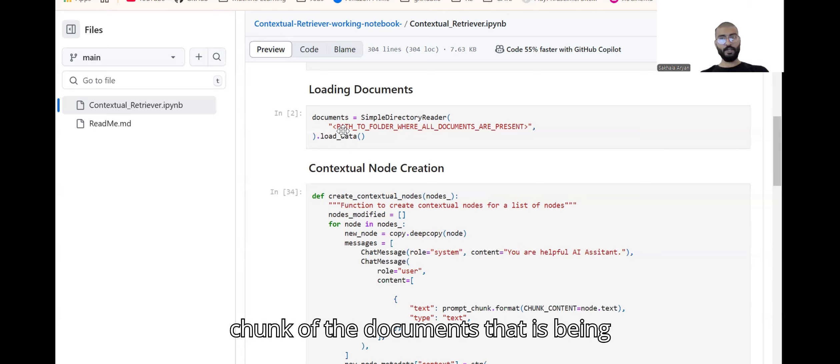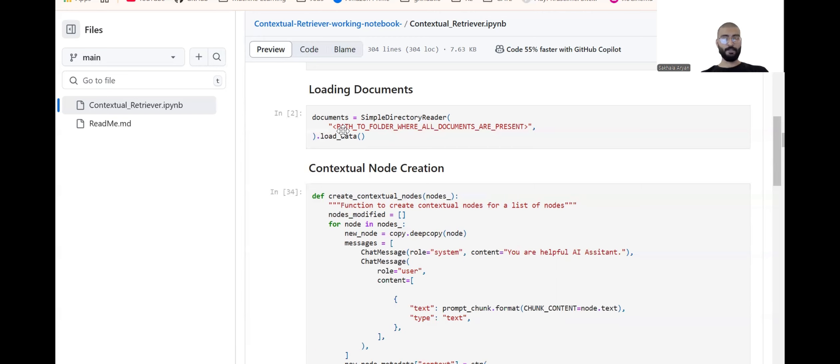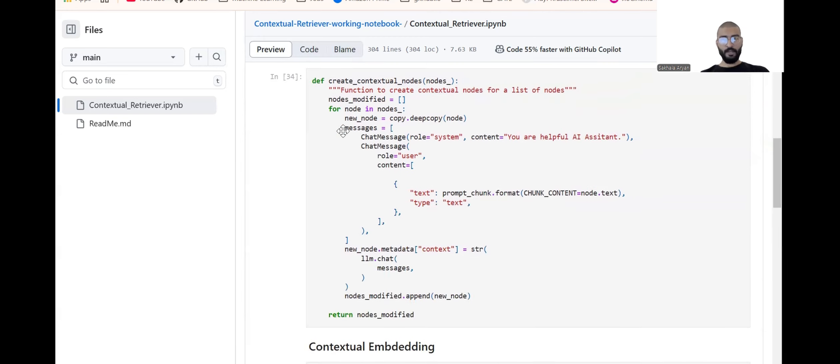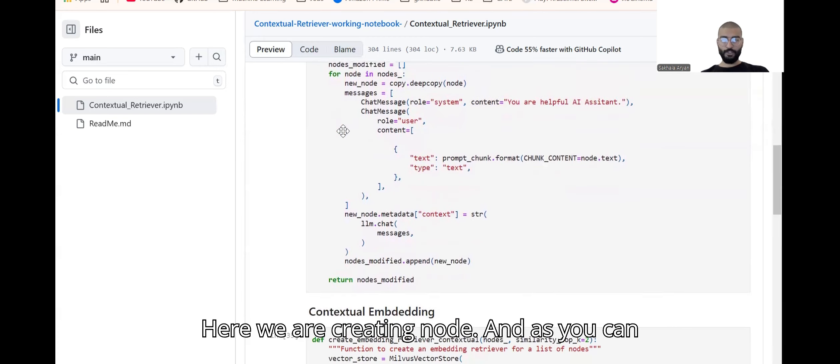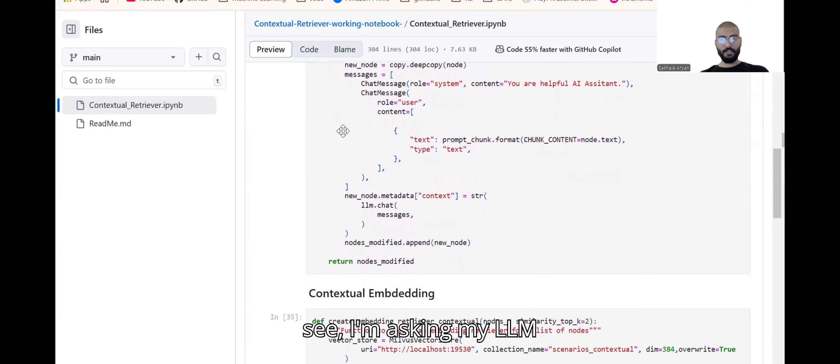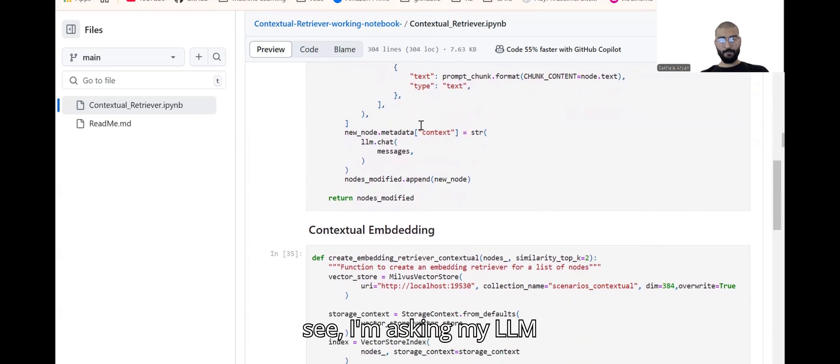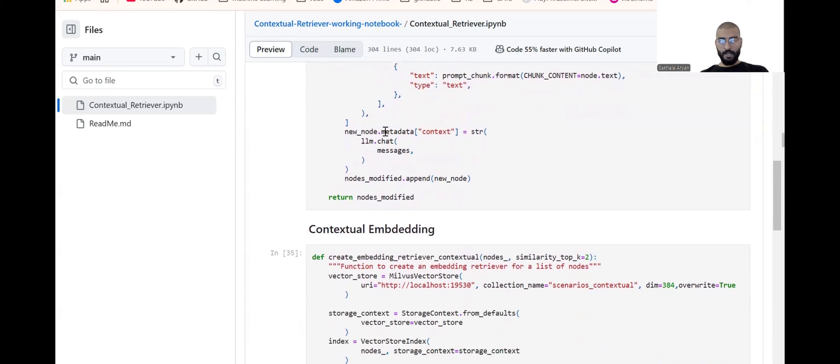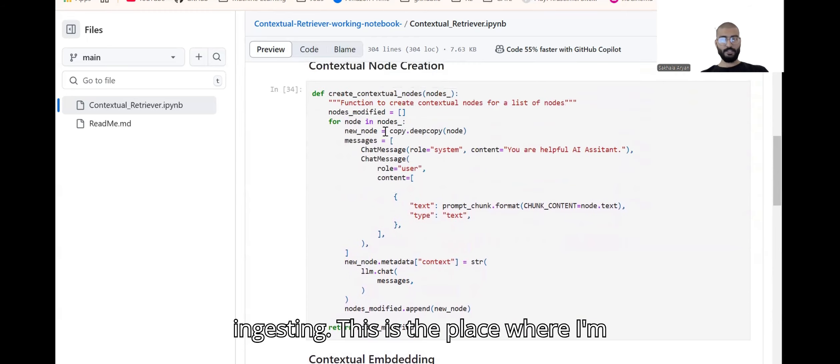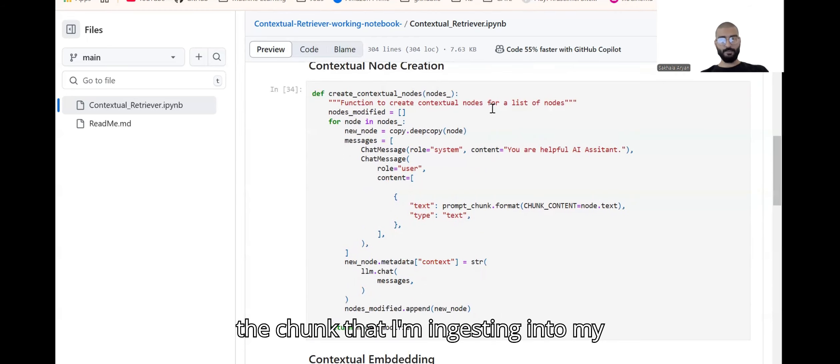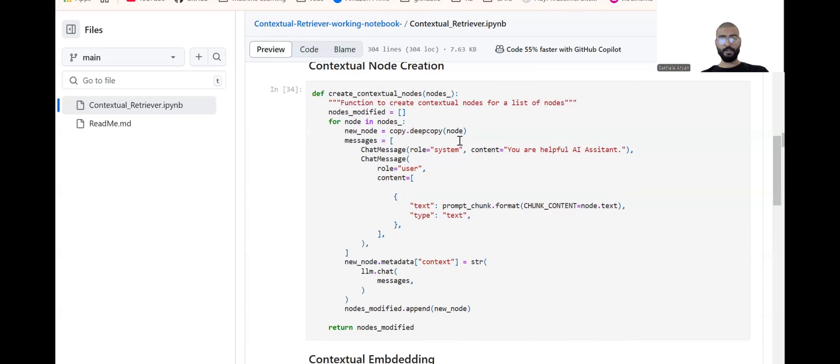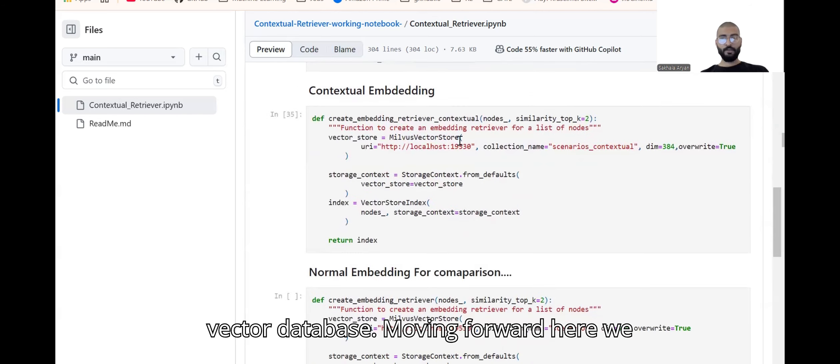Here we are creating nodes and as you can see I'm asking my LLM to give me context for every chunk that I'm ingesting. This is the place where I'm giving context for every chunk. The node is the chunk that I'm ingesting into my vector service.